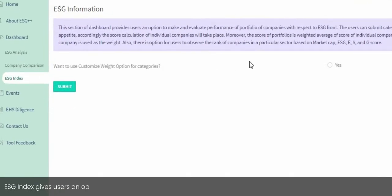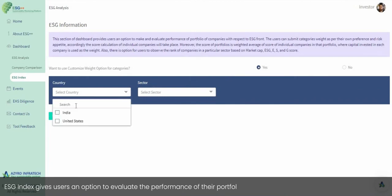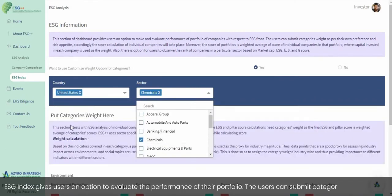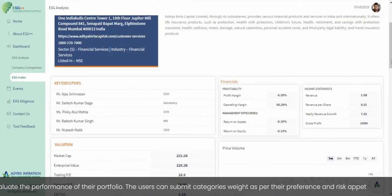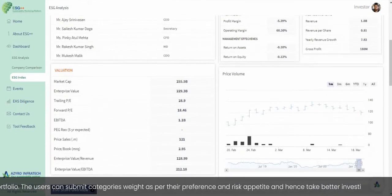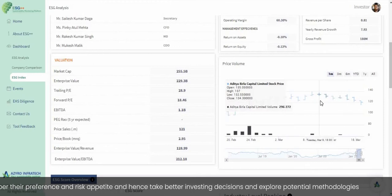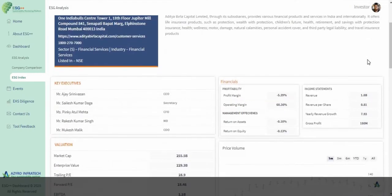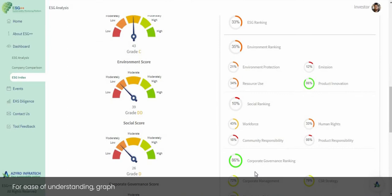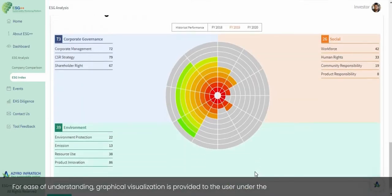ESG Index gives users an option to evaluate the performance of their portfolio. Users can submit category weights as per their preference and risk appetite to make better investing decisions and explore potential methodologies for portfolio creation and evaluation. Graphical visualization is provided for ease of understanding under the Company ESG Information section.